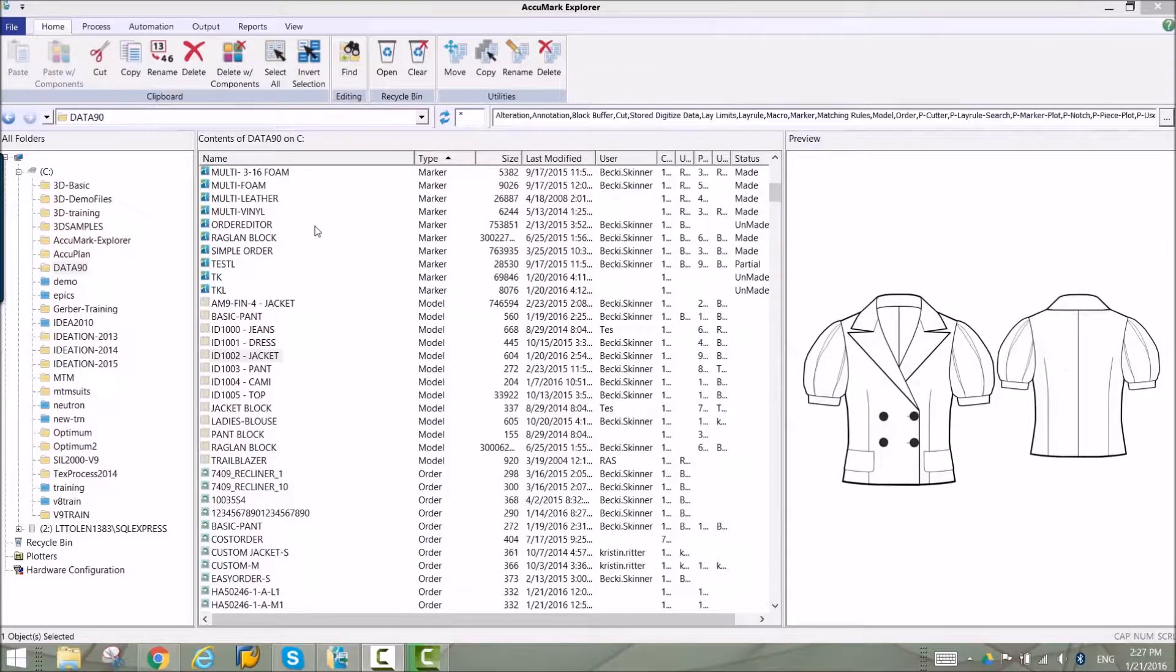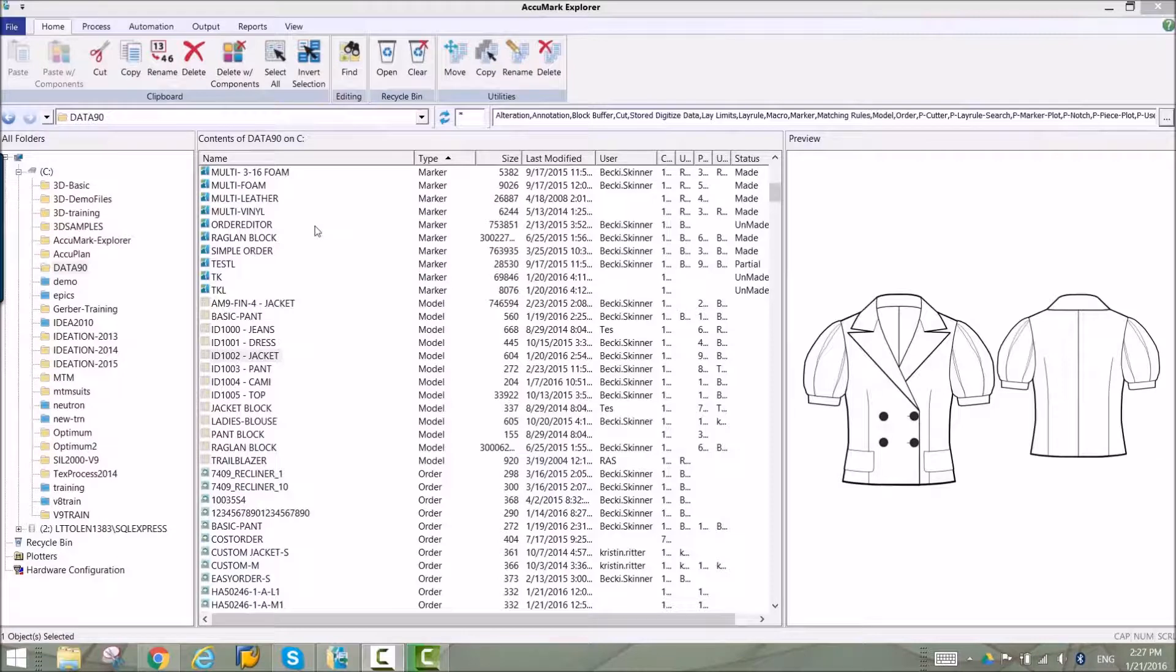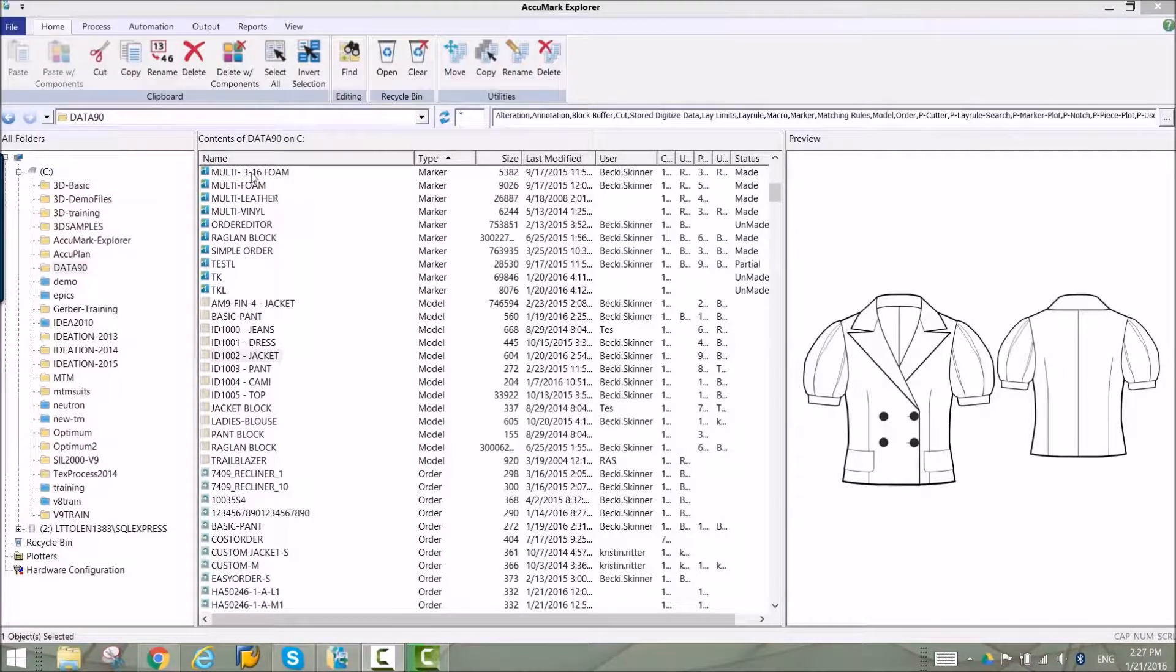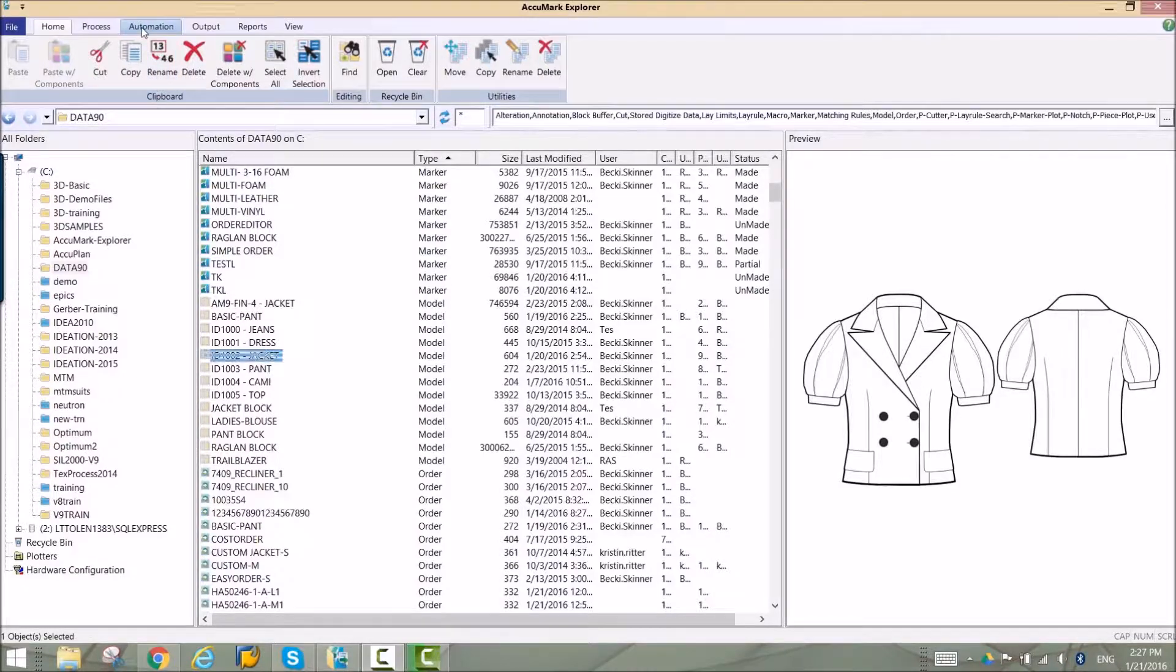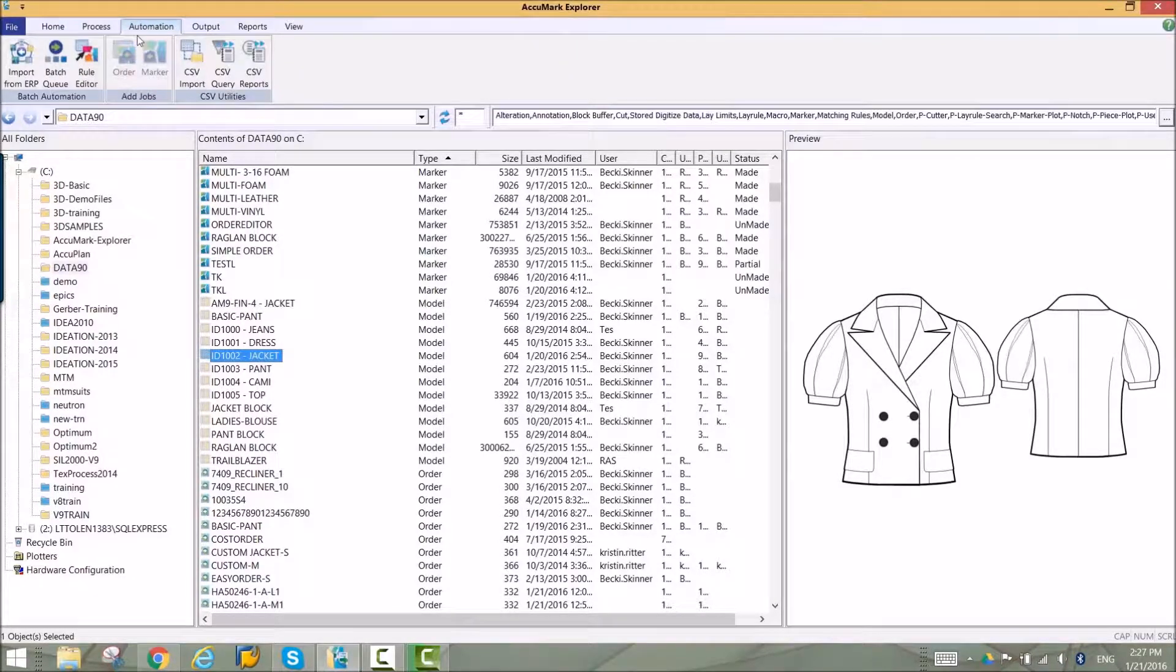Automation is easier than ever with Acumark version 10.1. Acumark Explorer features an automation tab to easily access the most powerful production tools in the industry.